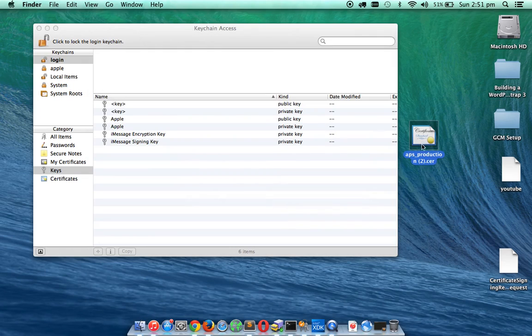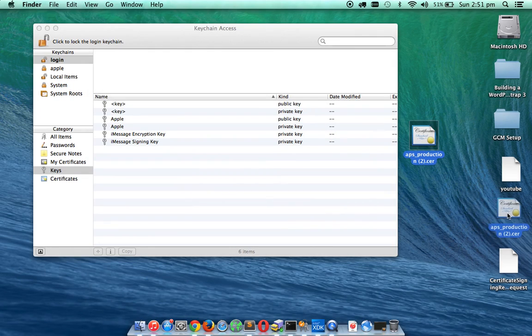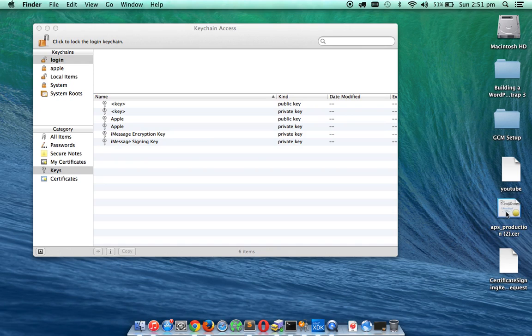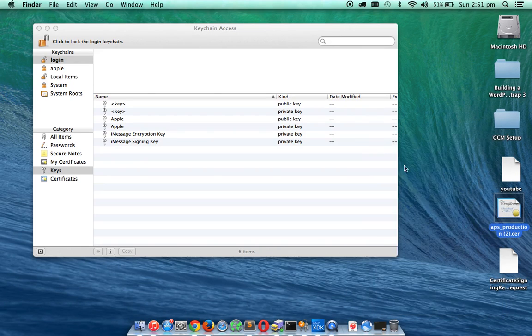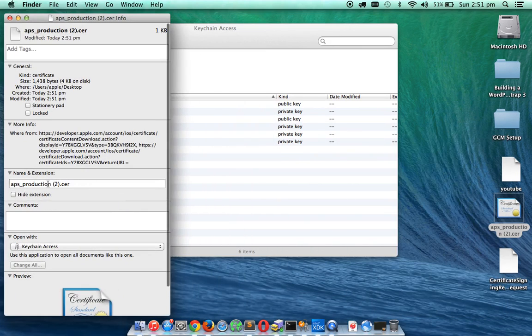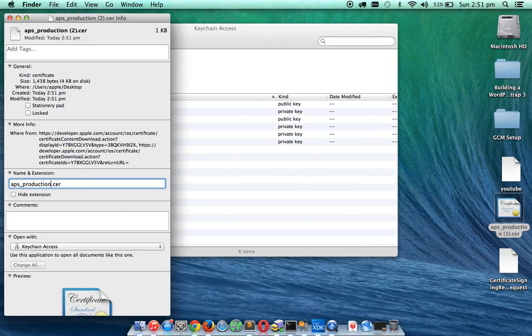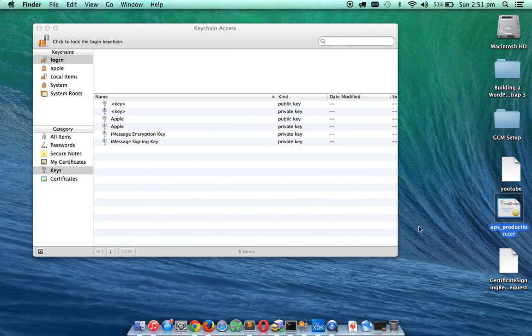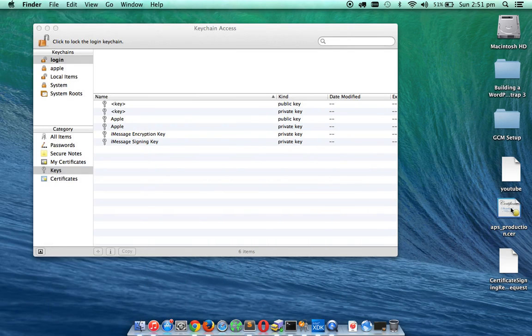And you can see the certificate is downloaded now. So now what you need to do is I am just going to rename it. I am just going to remove the space characters and the two over there so that it will look much clearer, and then I am going to double click on it.